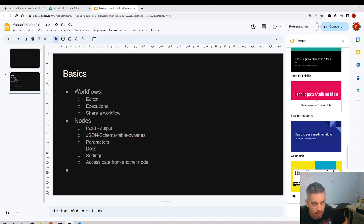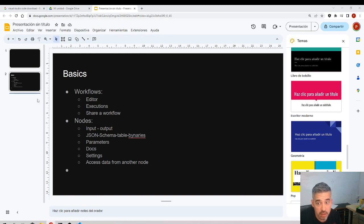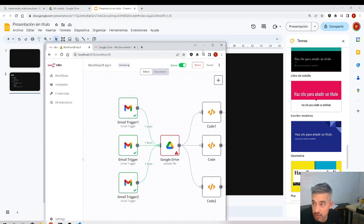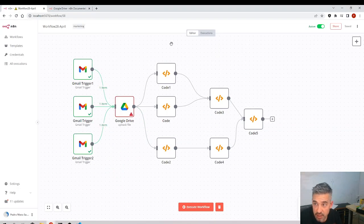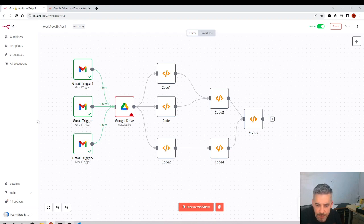Let's look at more basics about nodes and workflows. In workflows we have the editor — that is the place where we have been all the time and we can edit the workflow.